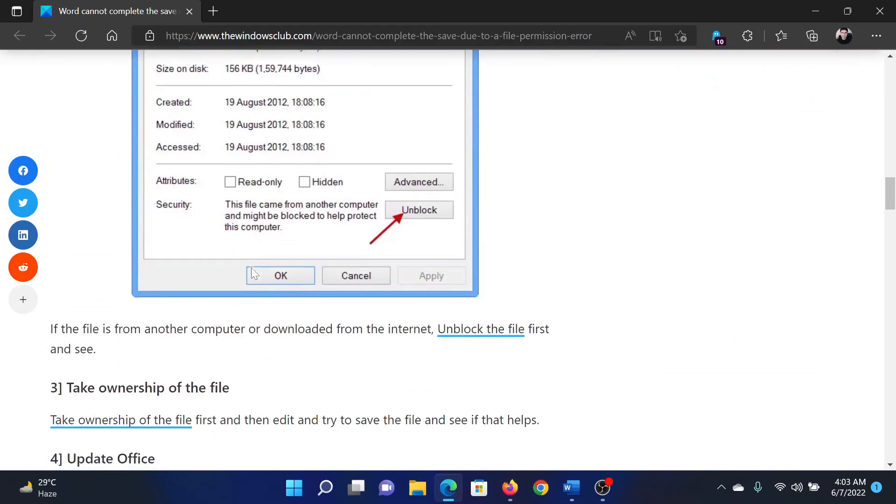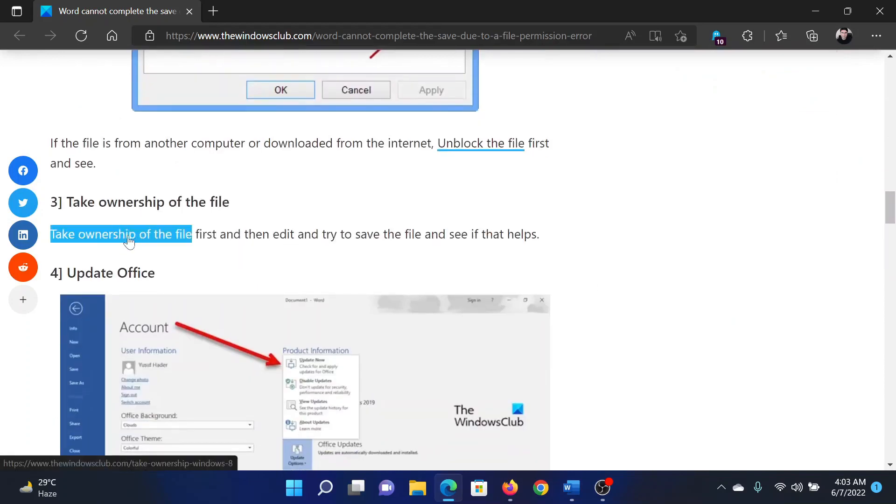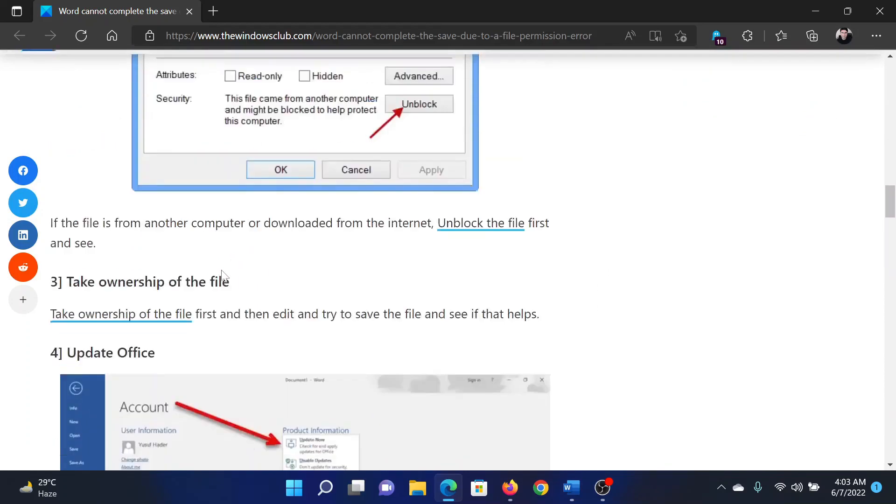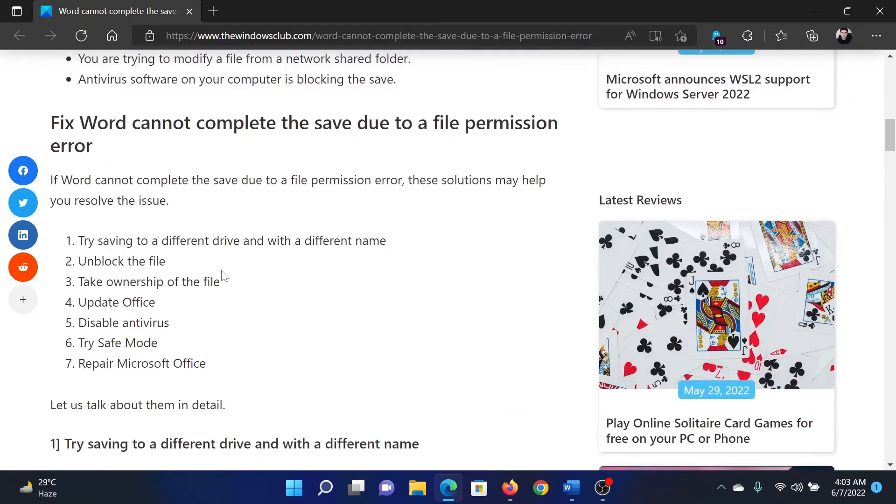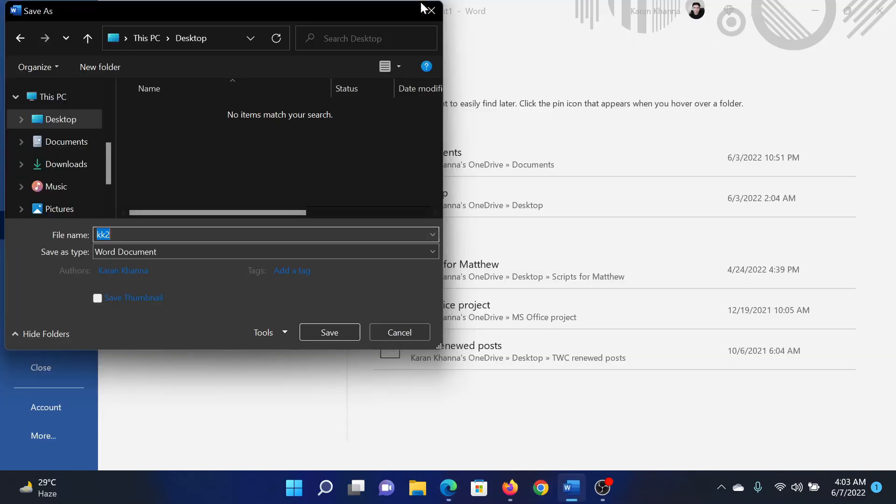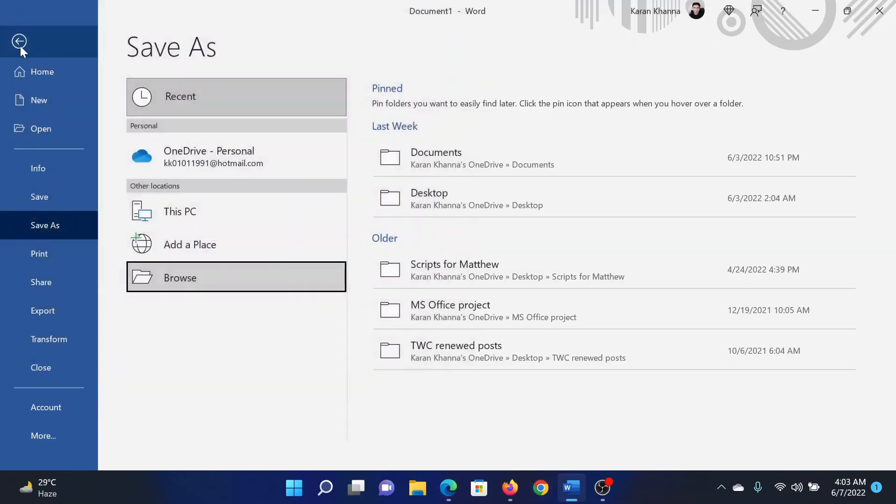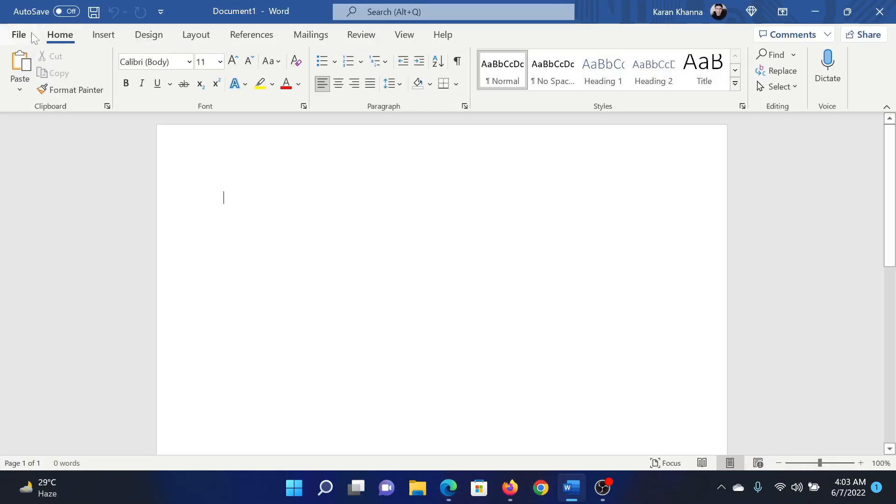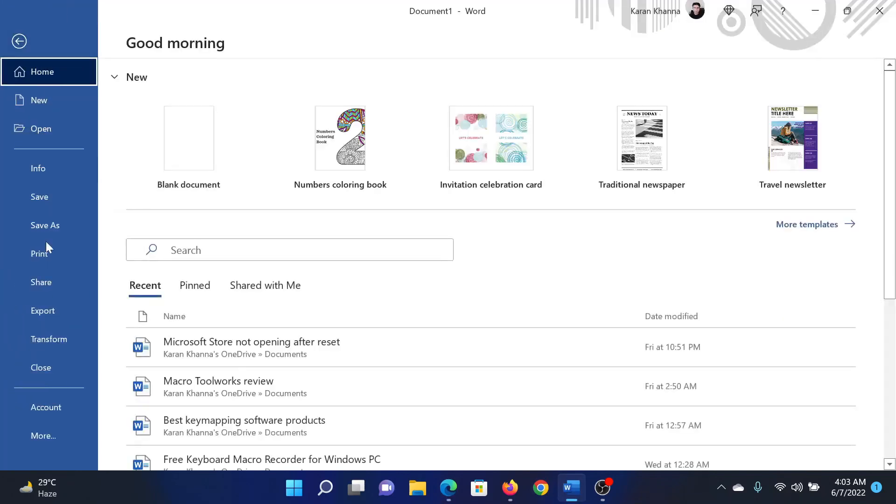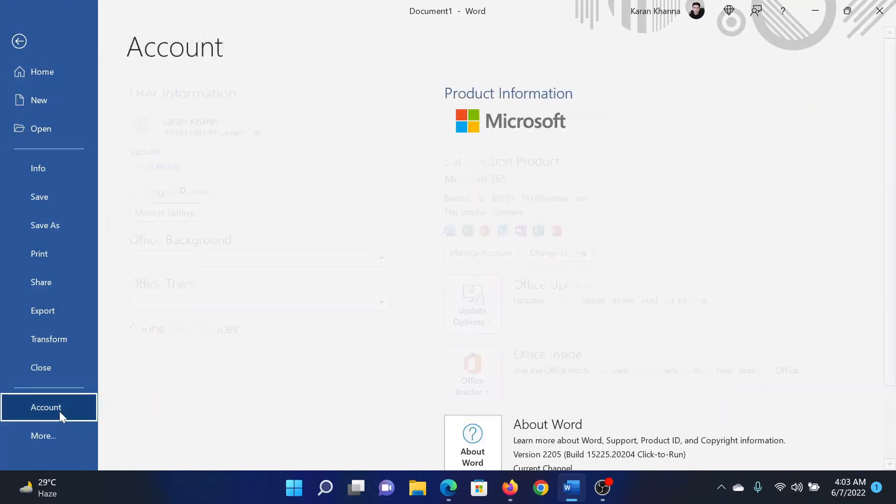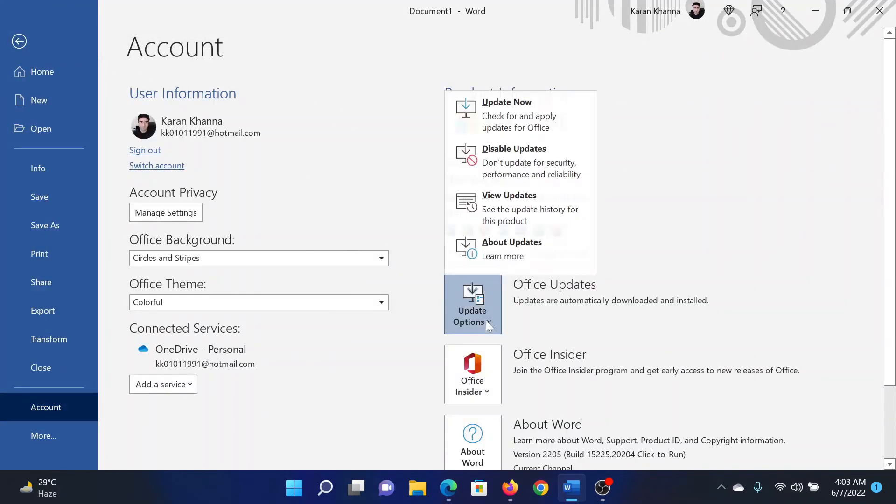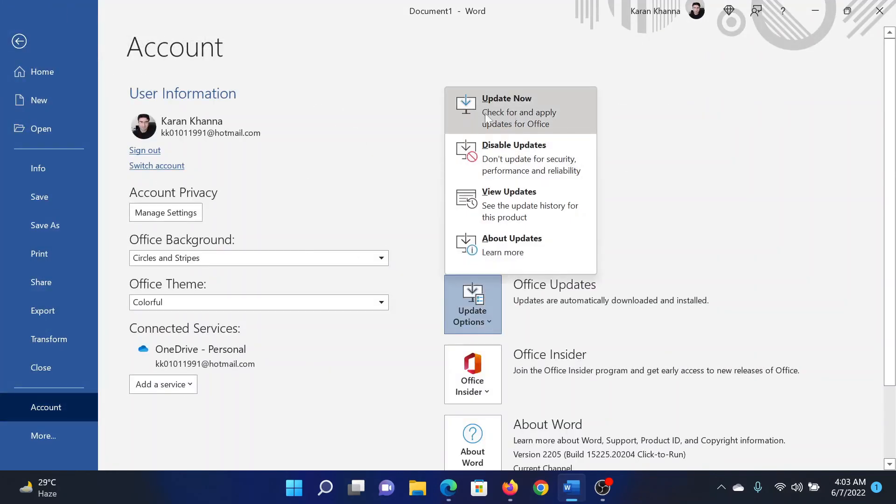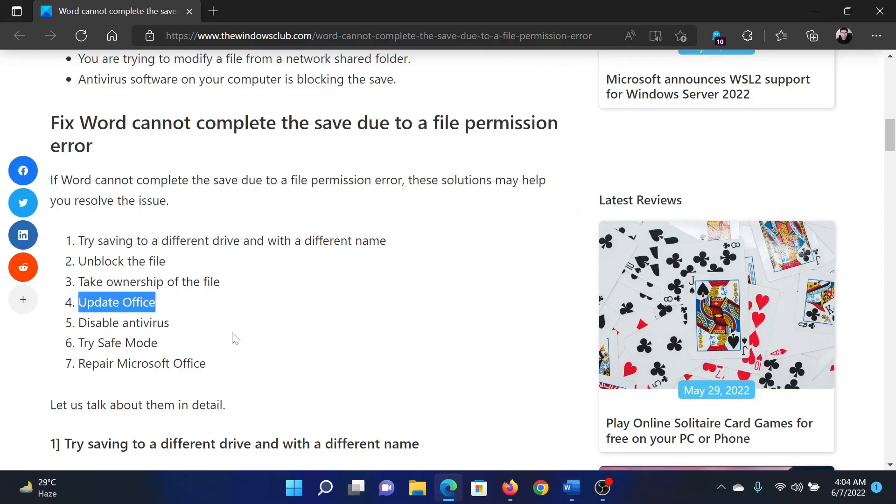The next solution would be to update Microsoft Office. For this, click on File, then go to Account, click on Update Options, and select Update Now.